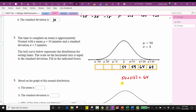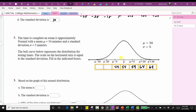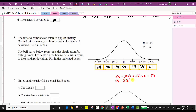To the left of the mean, we subtract standard deviations. Mu minus sigma is 54 minus 5, which is 49. Then 49 minus 5 is 44. And 44 minus 5 is 39. To show more work: for 44, we could do 54 minus two times 5, which is 54 minus 10, equaling 44. For mu minus three sigma, 54 minus three times 5 equals 54 minus 15, which equals 39. Notice we're just adding 5 to the right and subtracting 5 to the left.